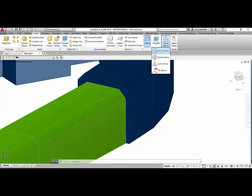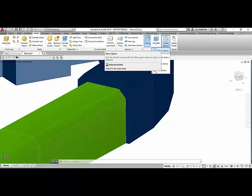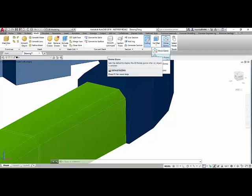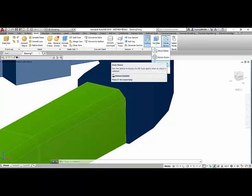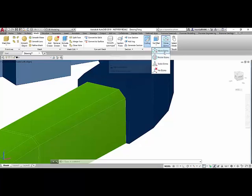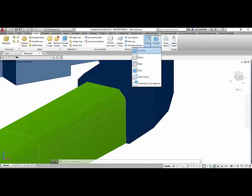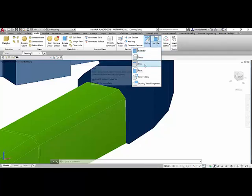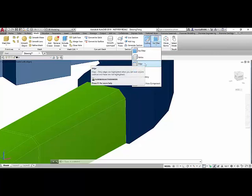If you want to move a specific object, it will be a face, an edge or a vertex, or you want to rotate it or you can scale it. In this case we want to move and here in filter you can select the type of object that you want to move. If you want to move a vertex, an edge, a face or a particular component of your drawing. In this case we want to start moving an edge.